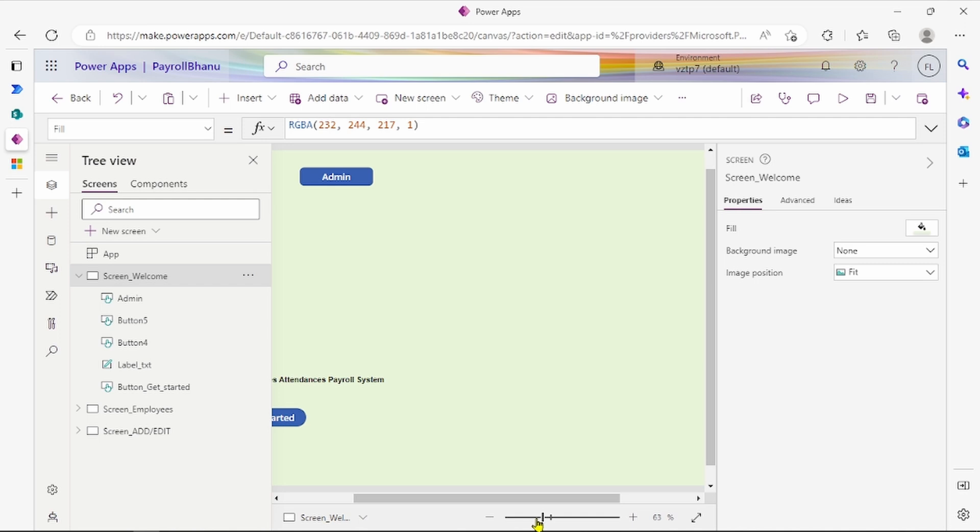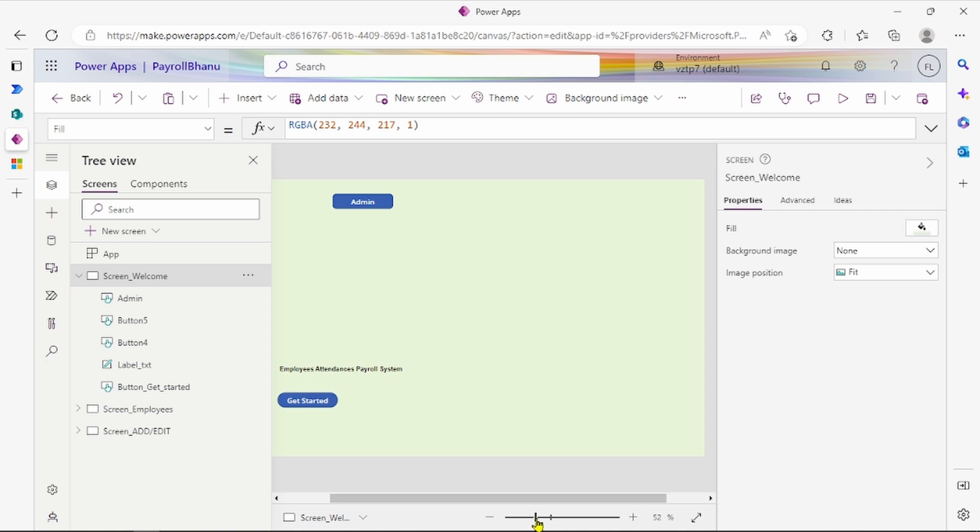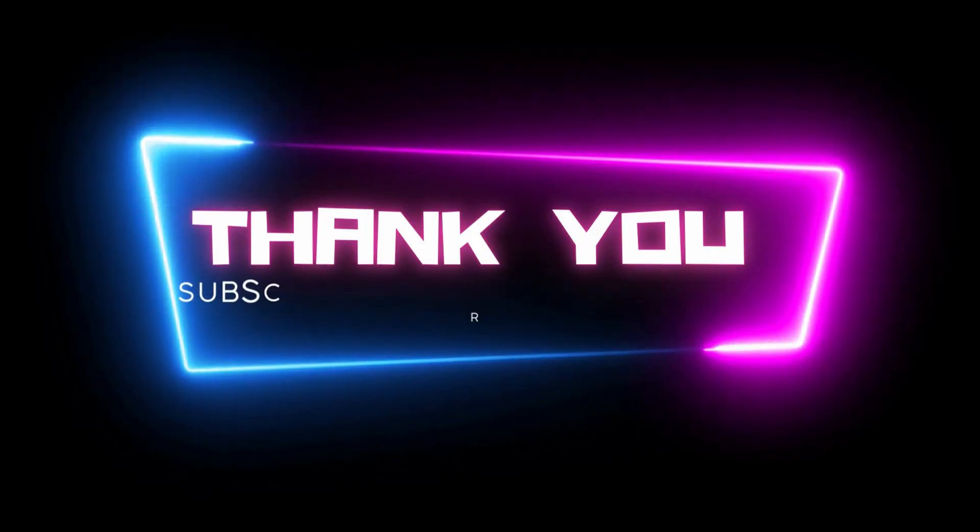That's all about it, friends. By using this trick, you can create multi-user access in Power Apps canvas app. Thank you, friends. If you have some questions, you can put them in the comment box. You can create admin access to your application this way.